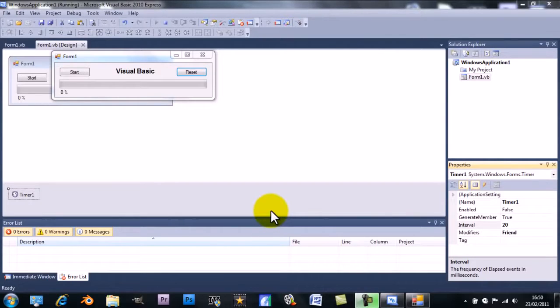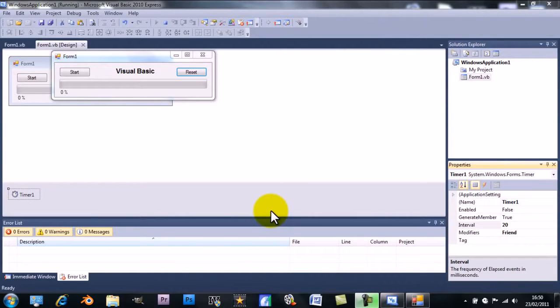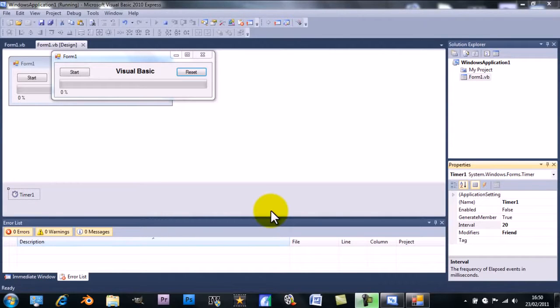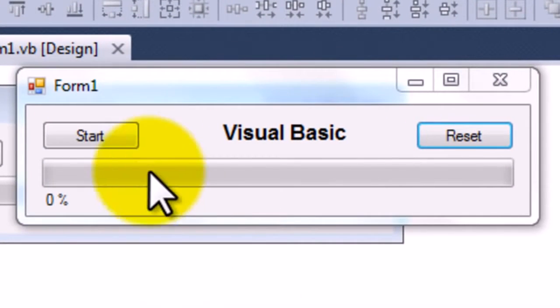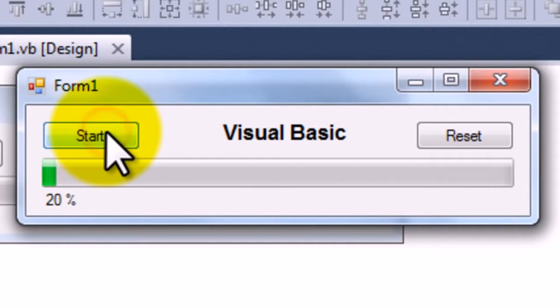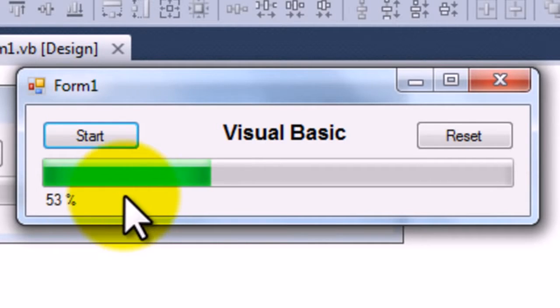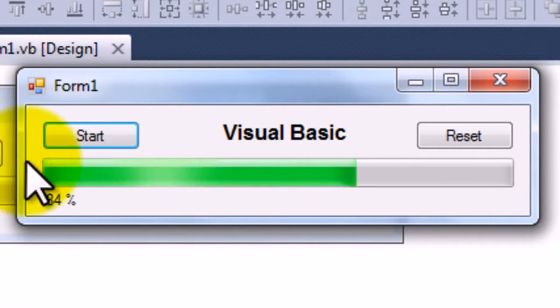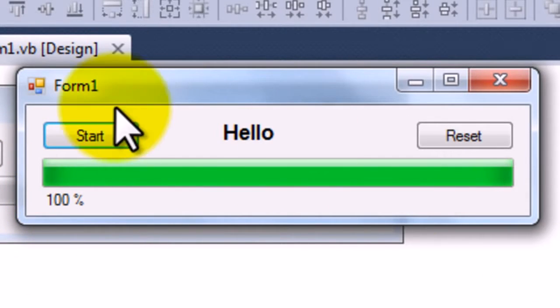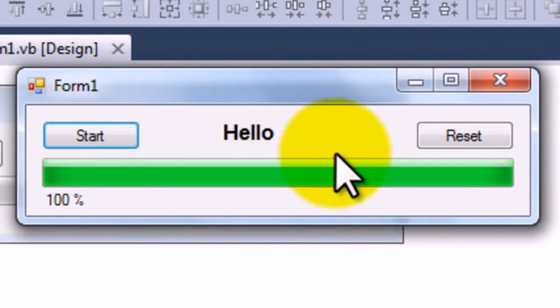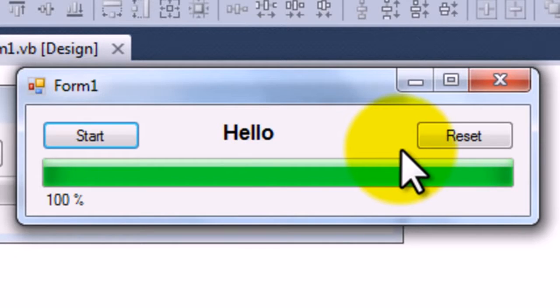Hi guys, this is Wireheadking and today I'm going to be teaching you how to make progress bars actually do something in Visual Basic 2010 Express. So if I press start here you see the progress bar goes up, this little value is changing while it's going up, and then it says hello once it's reached the top.